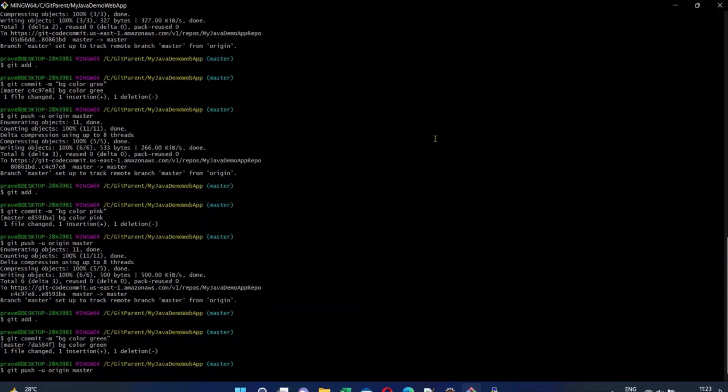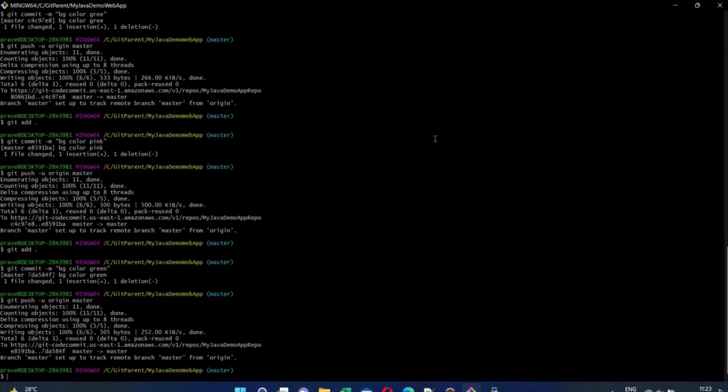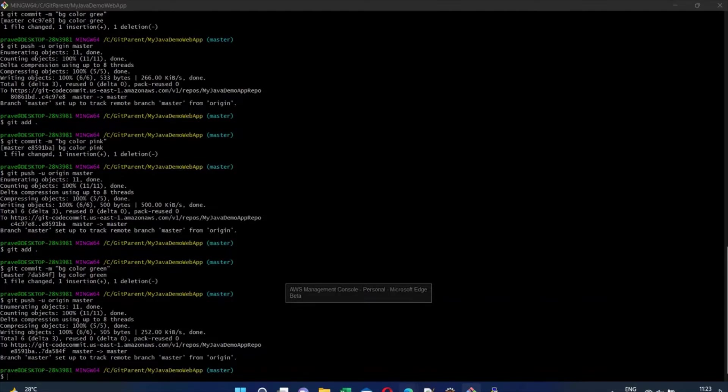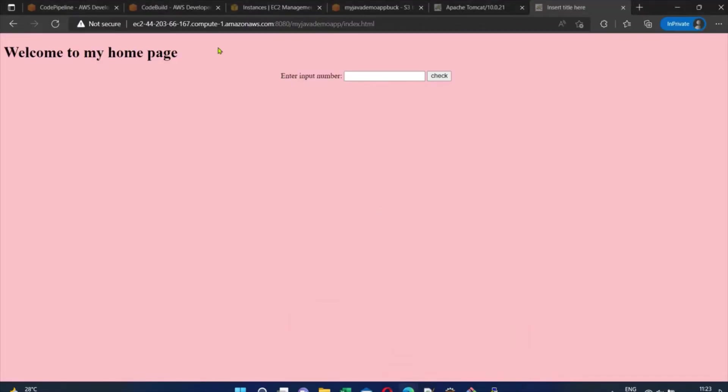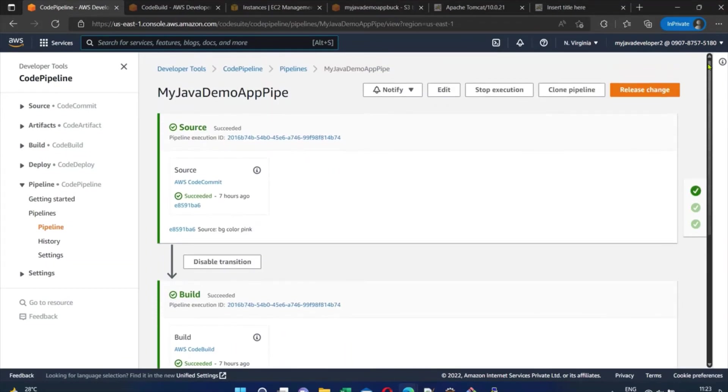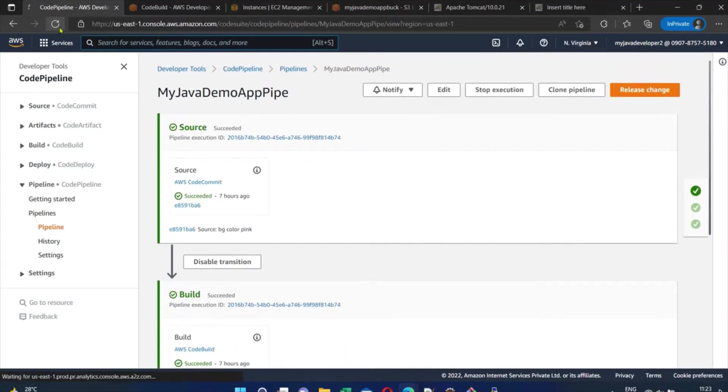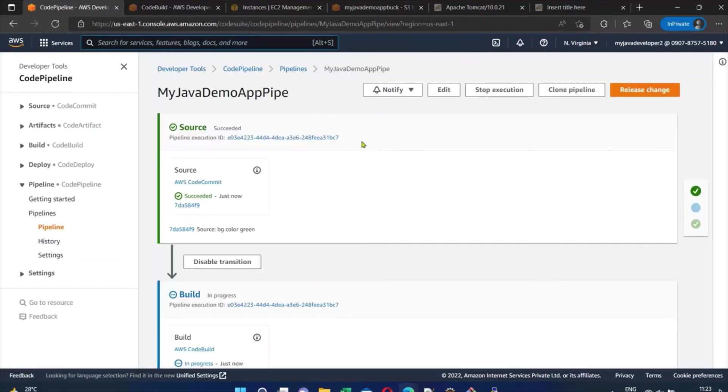Perfect. Now let's wait for a few more minutes. This is my pipeline - I'll show you. This pipeline automatically starts building the code. Let's see how quickly the changes are getting reflected. I'm going to pause this video for a minute. We started the changes at 11:22, so let's see when it gets completed.